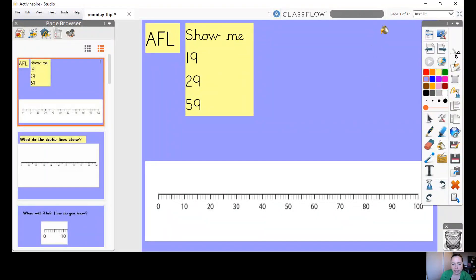Good morning. We are here for Monday's maths now, so let's have a little look at what we're doing today. On our AFL today I would like you to look at this number line and show me where 19, 29 and 59 go. So if you pause the video here, do that for me and then we will carry on with the lesson when you're ready.